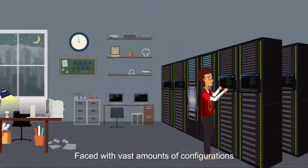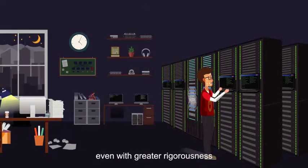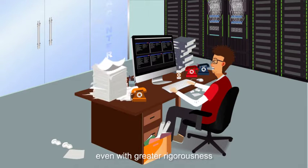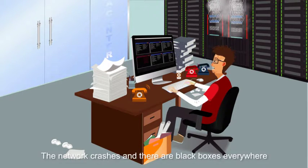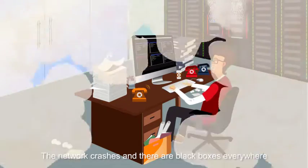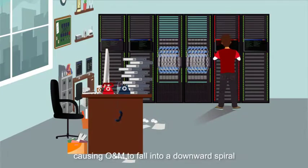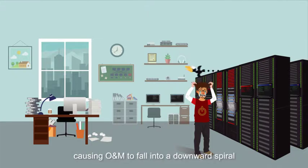Faced with the vast amounts of configurations, even with greater rigorousness, errors still emerge one after another. The network crashes, and there are black boxes everywhere, causing O&M to fall into a downward spiral.